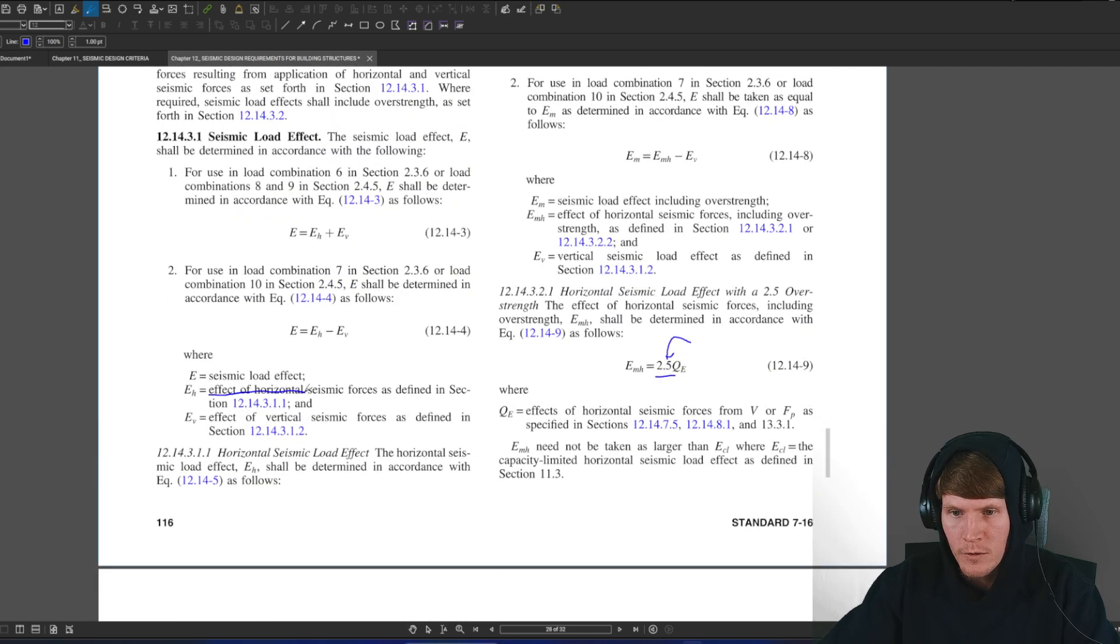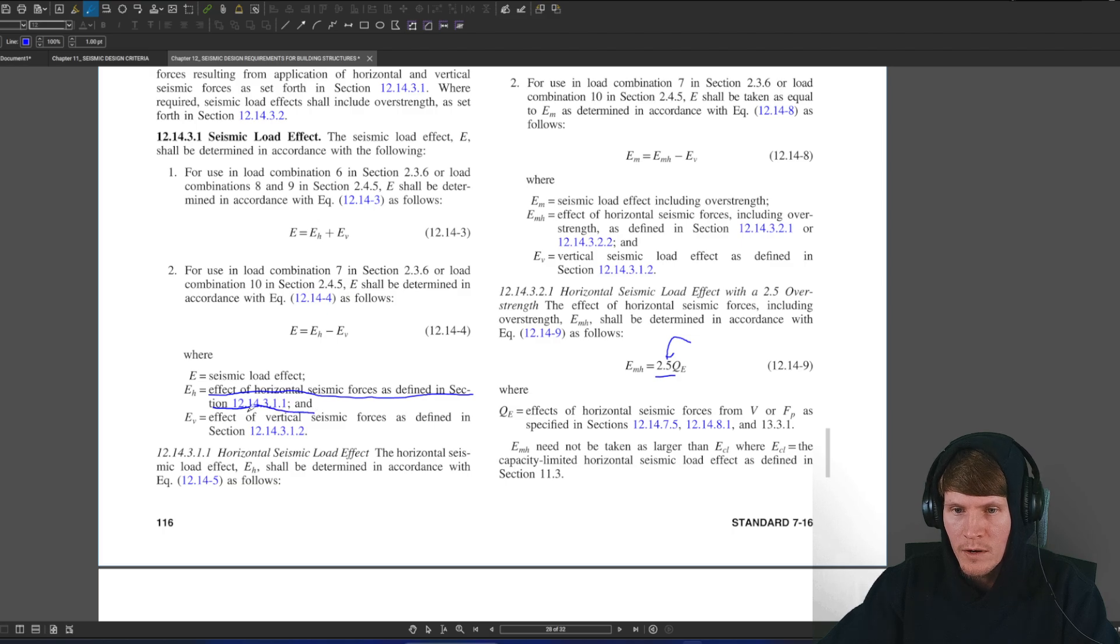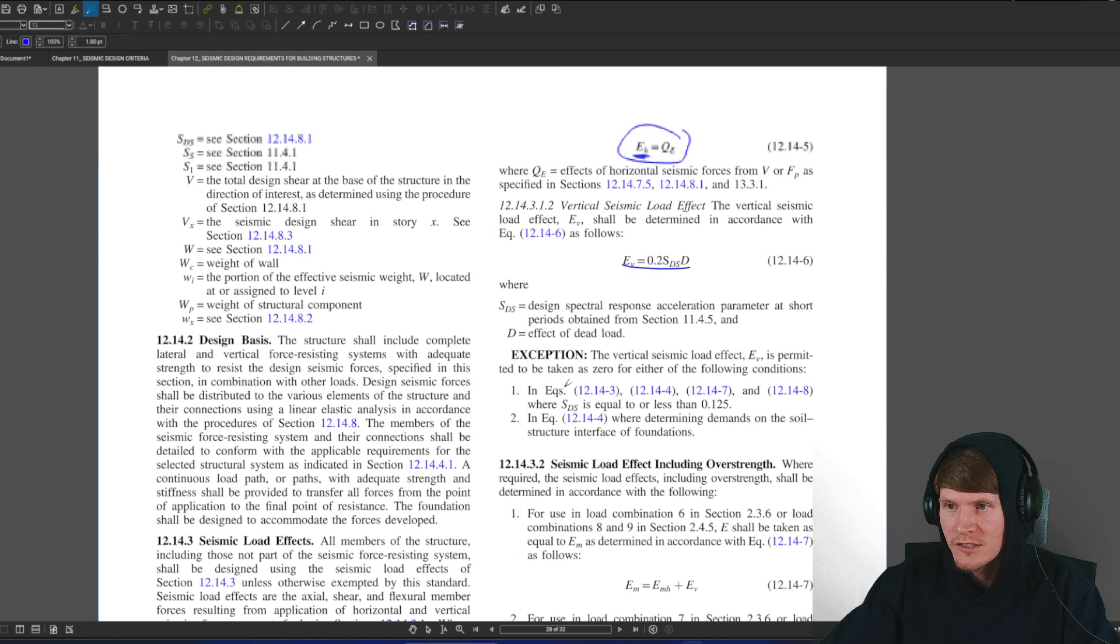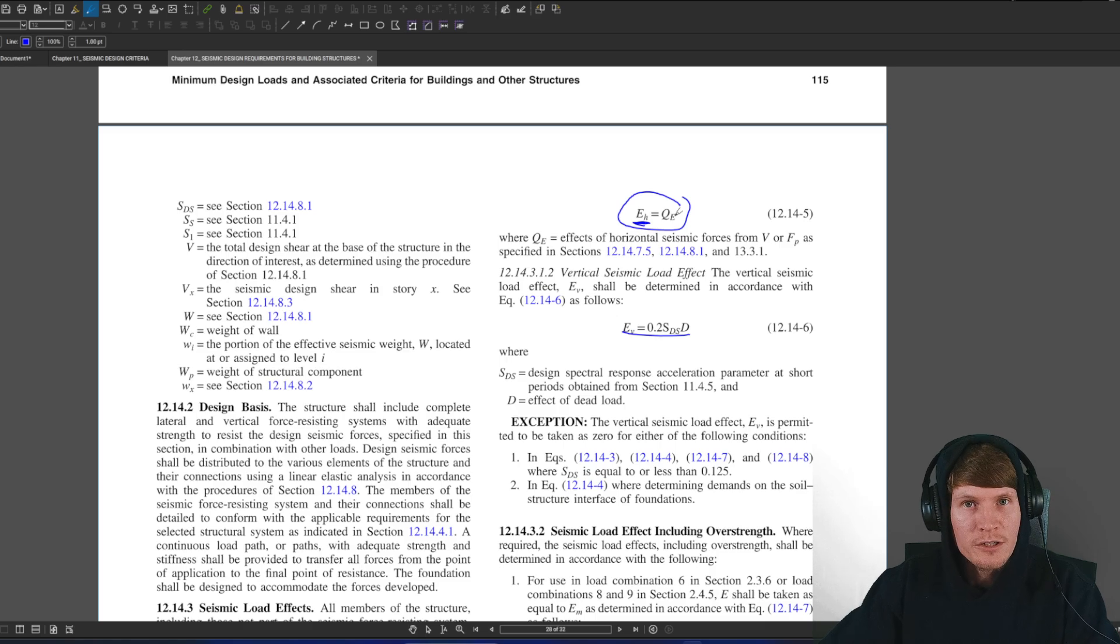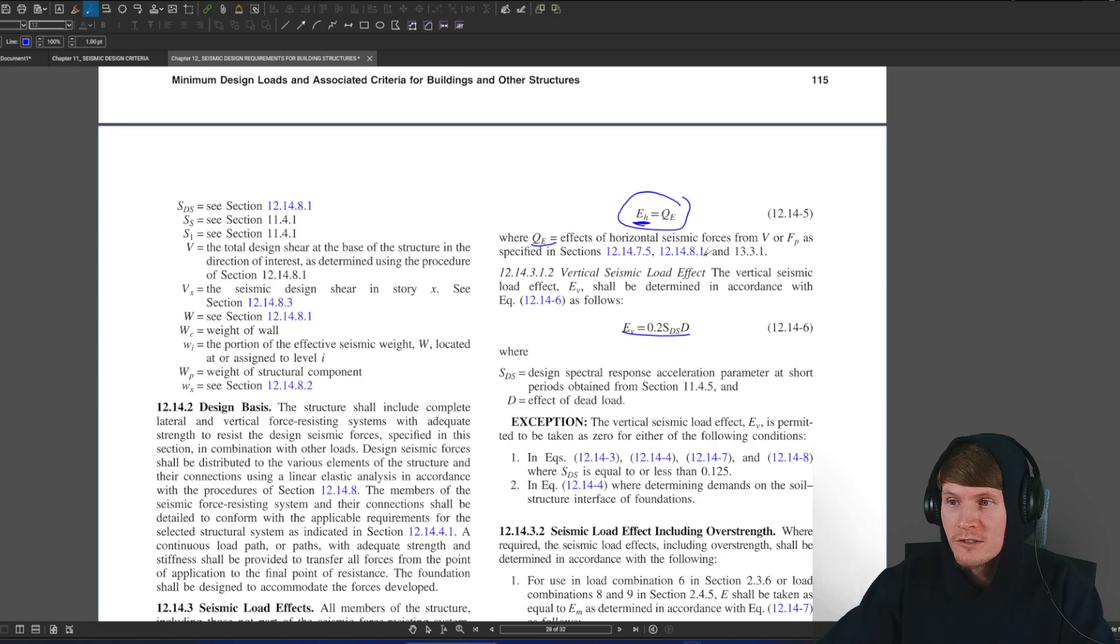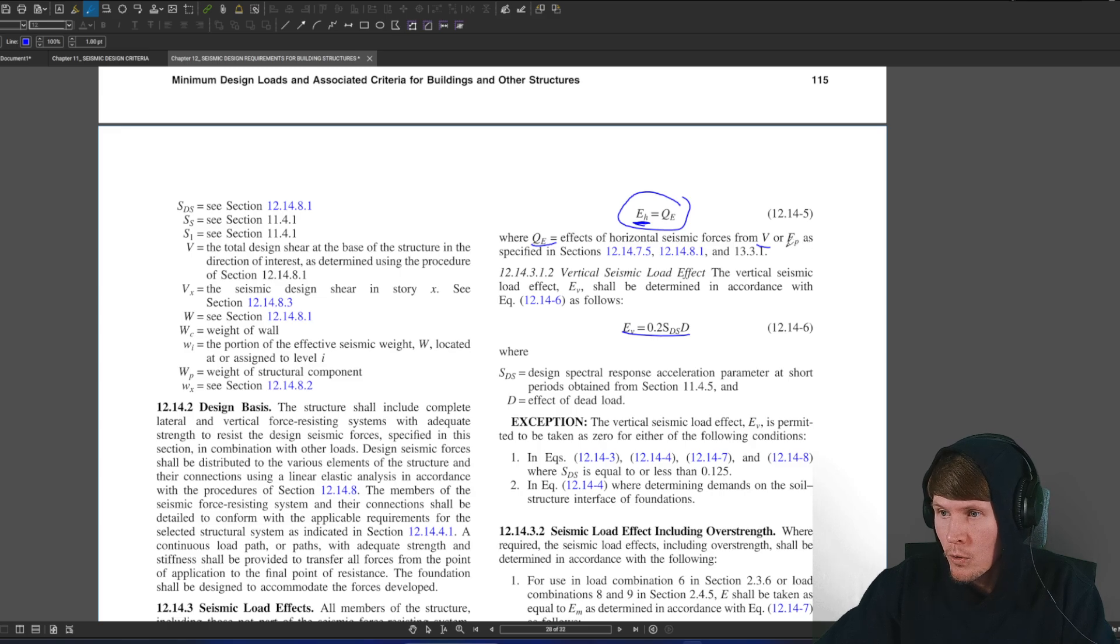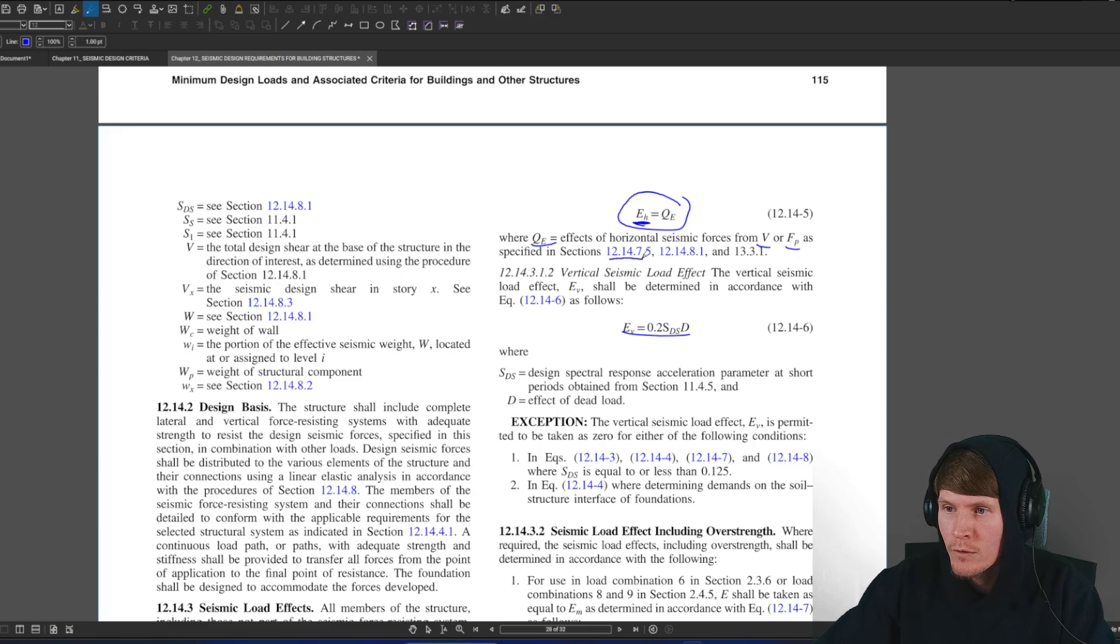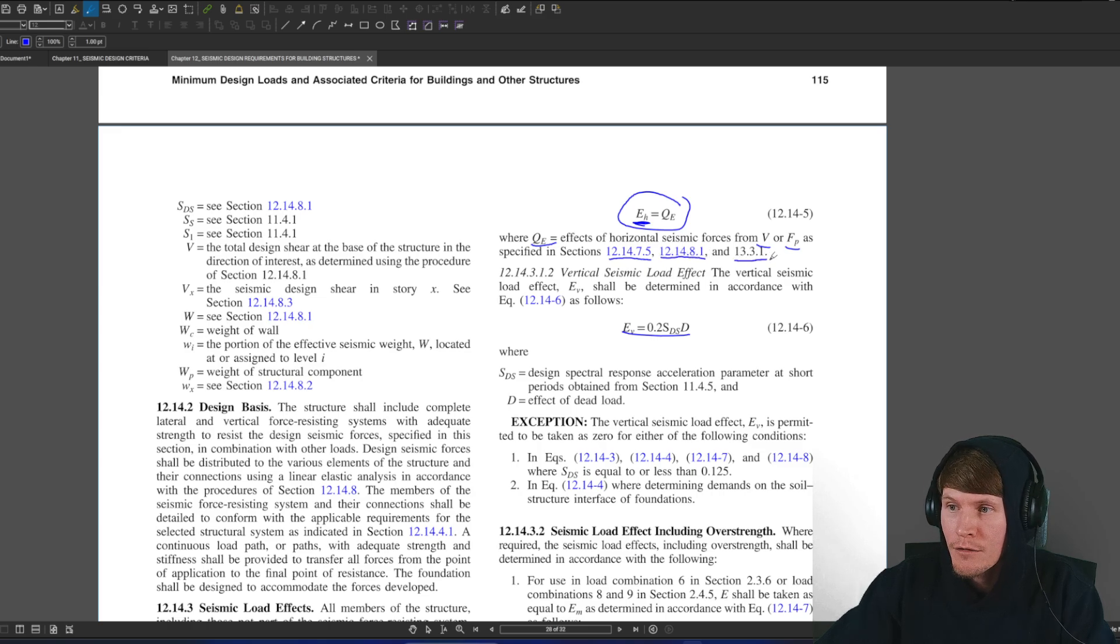Just keep that in the back of your head. We know E sub H is our effect of horizontal seismic forces as defined in section 12.14.3.1.1. So we're looking for that here today. And so it says, E sub H is equal to Q sub E. This is the same thing that you should be familiar with. Then it says Q sub E is equal to the effects of horizontal seismic forces from V, so base shear, or FP, which is a component force, as specified in sections 12.14.7, 5, or 12.14.8, 1, and 13.3.1. For our example here today, we're going to grab onto 12.14.8.1.